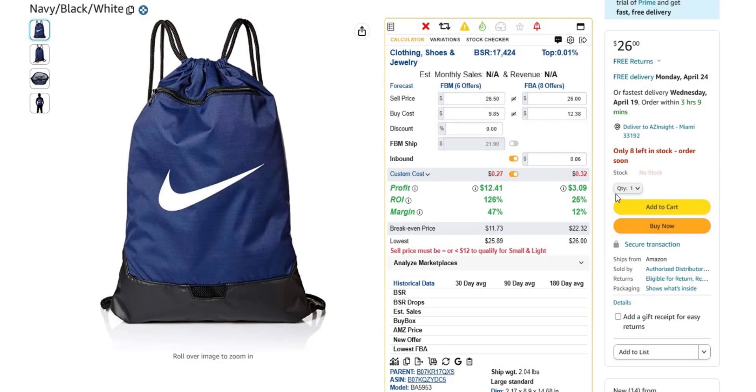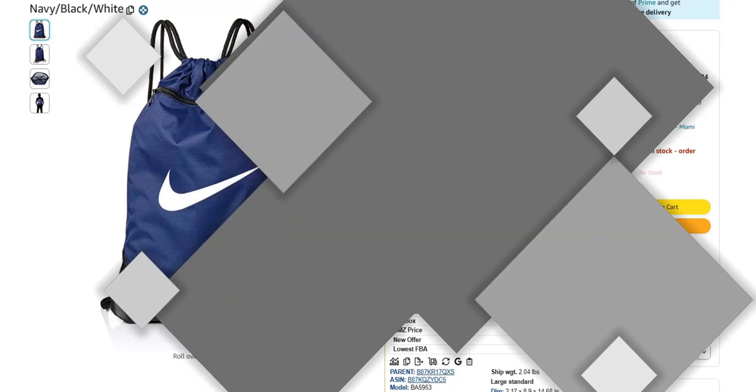Welcome to the AZ Insight Advanced Tutorial. Today, we'll explore a powerful feature that streamlines collaboration within your Amazon business.